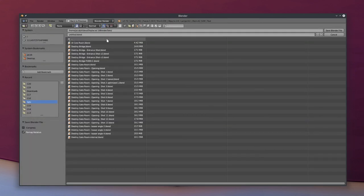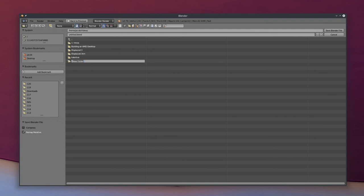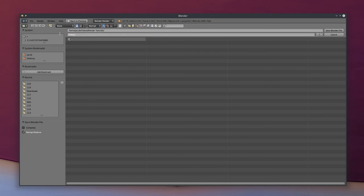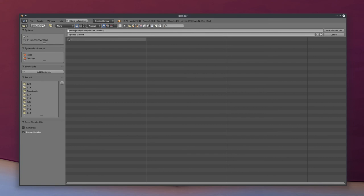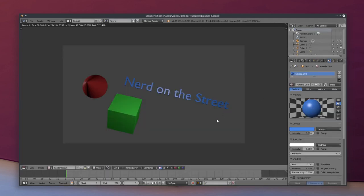I'll go ahead and save this file with Ctrl-S, and you've got to be careful here because Blender does not save you from yourself at all. I'm going to make a new folder and call it Blender Tutorials and we'll make this file called episode one dot blend. Be really careful because if you type in the name of a file that is already in use, Blender will just overwrite — it will not ask you would you like to overwrite this, it will just do it. It will highlight your text box here red, but if you don't notice that it's highlighted red and you just click Save, then it will just overwrite whatever was there before. But we'll go ahead and click Save. I'm Jacob Kaufman with Nerd on the Street. I'll see you guys in the next one.